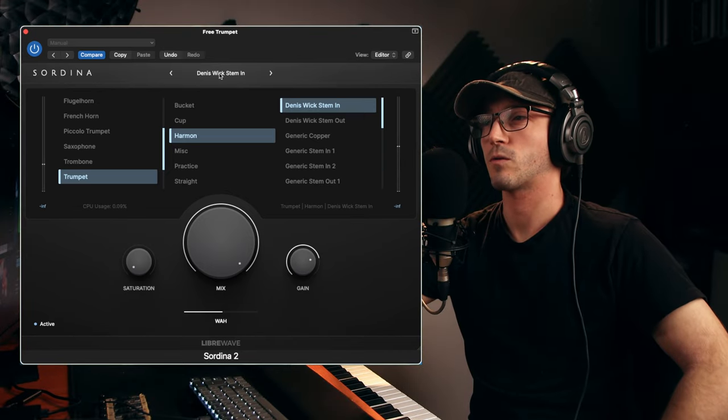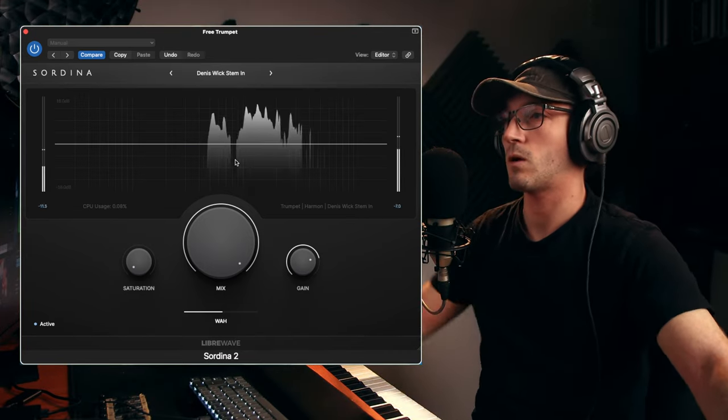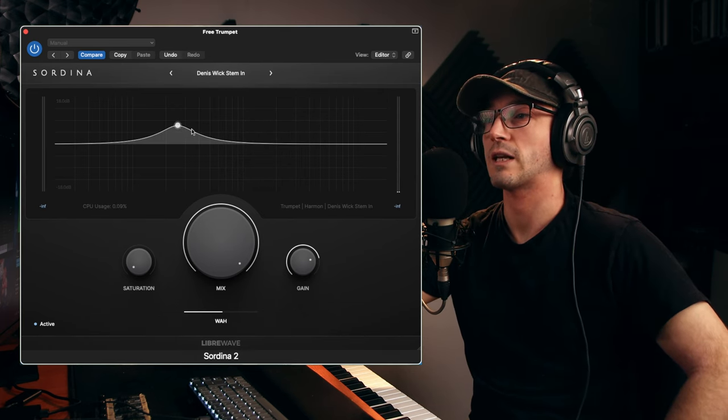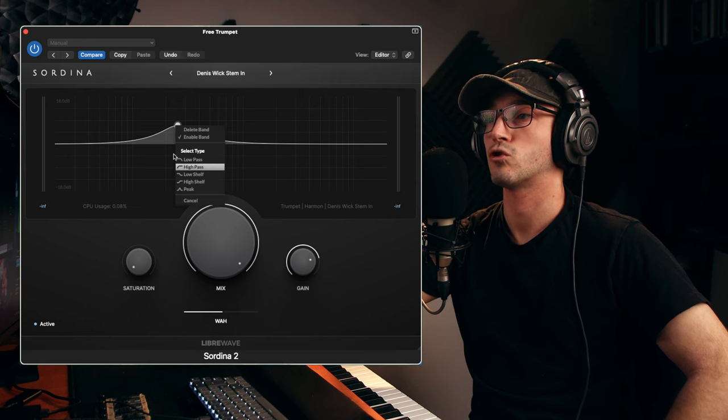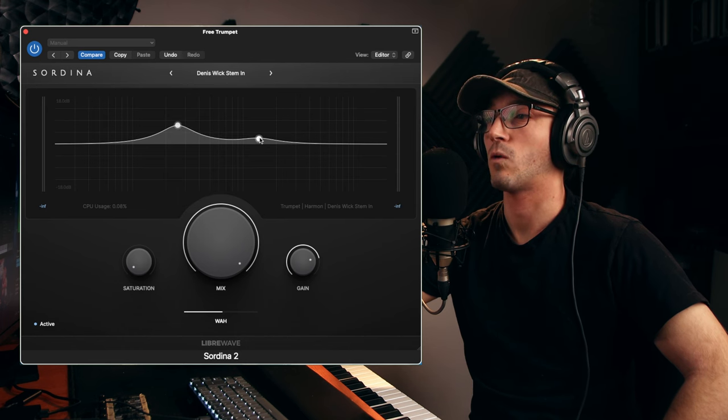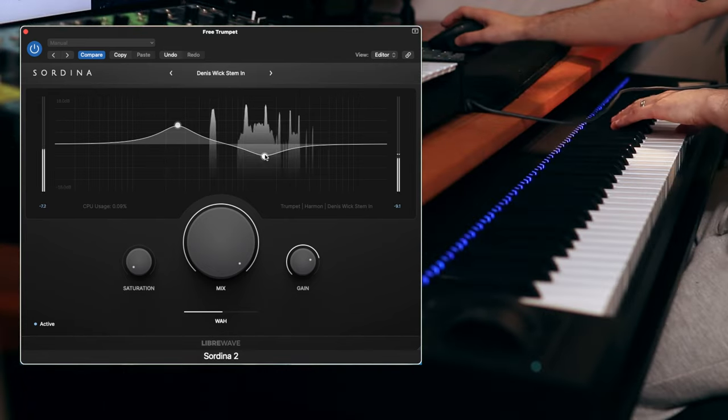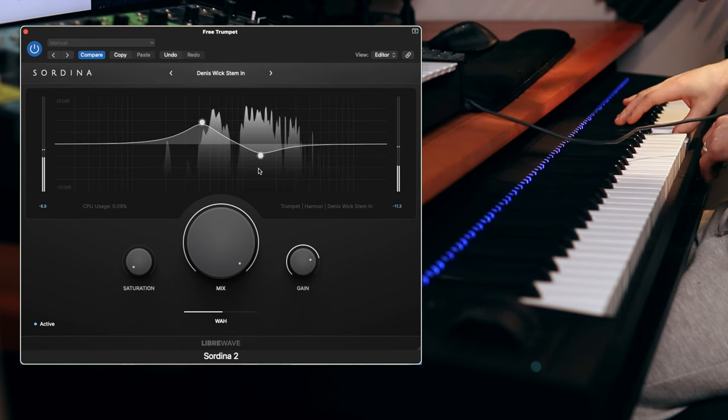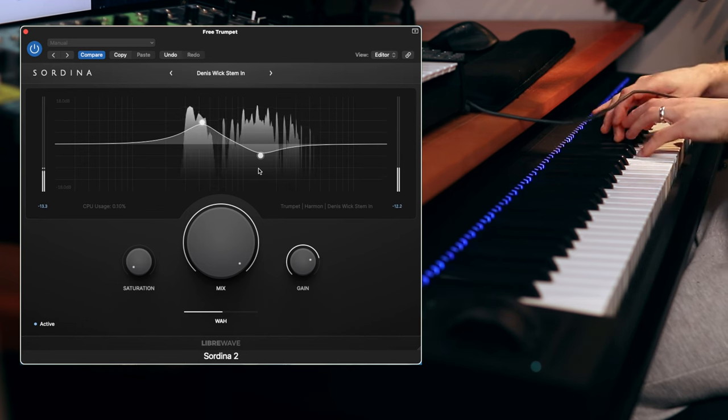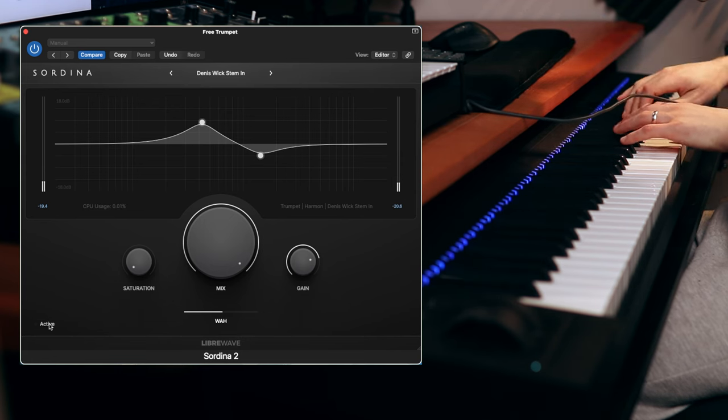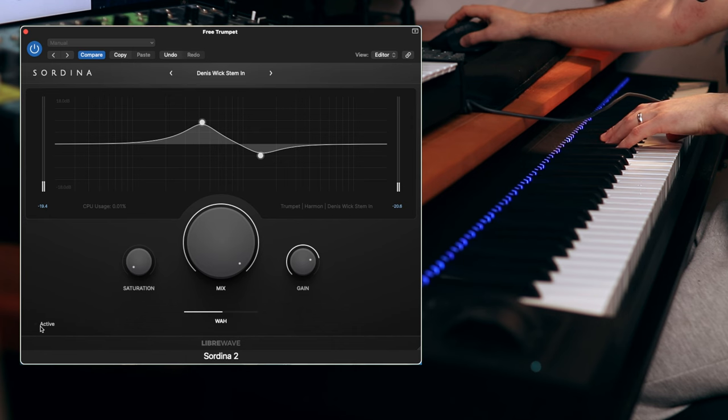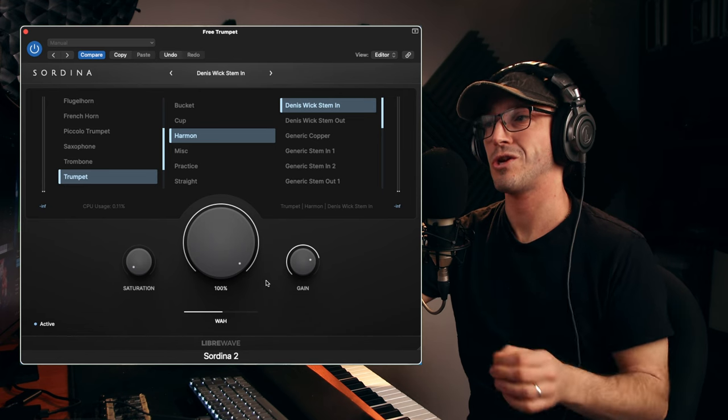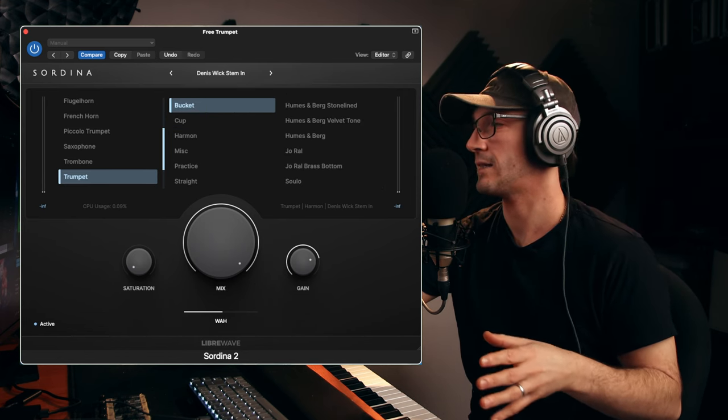If you do want to go into the sound a bit more, you've got the EQ right there. So if you want a little bit more of something else, you can adjust it. Right-clicking will allow you to actually delete the point or change what type of filter or pass, I should say, you have on it, which is nice. You can adjust the sound.